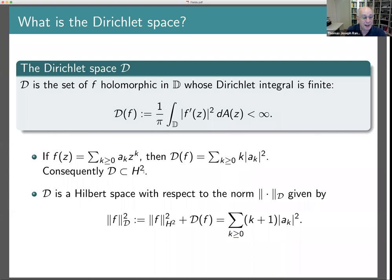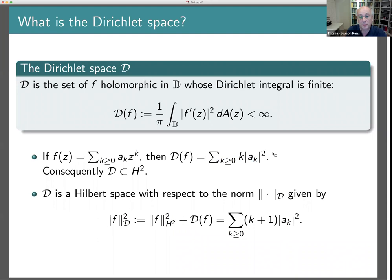At the opposite end, instead of looking at the derivative, you can integrate |f|² over the area, which gives a different norm — the same series σ k|a_k|² but with k in the denominator, k+1 in fact. This gives you another space, the so-called Bergman space, which is a bit bigger than the Hardy space. That will be the subject of next week's talks.